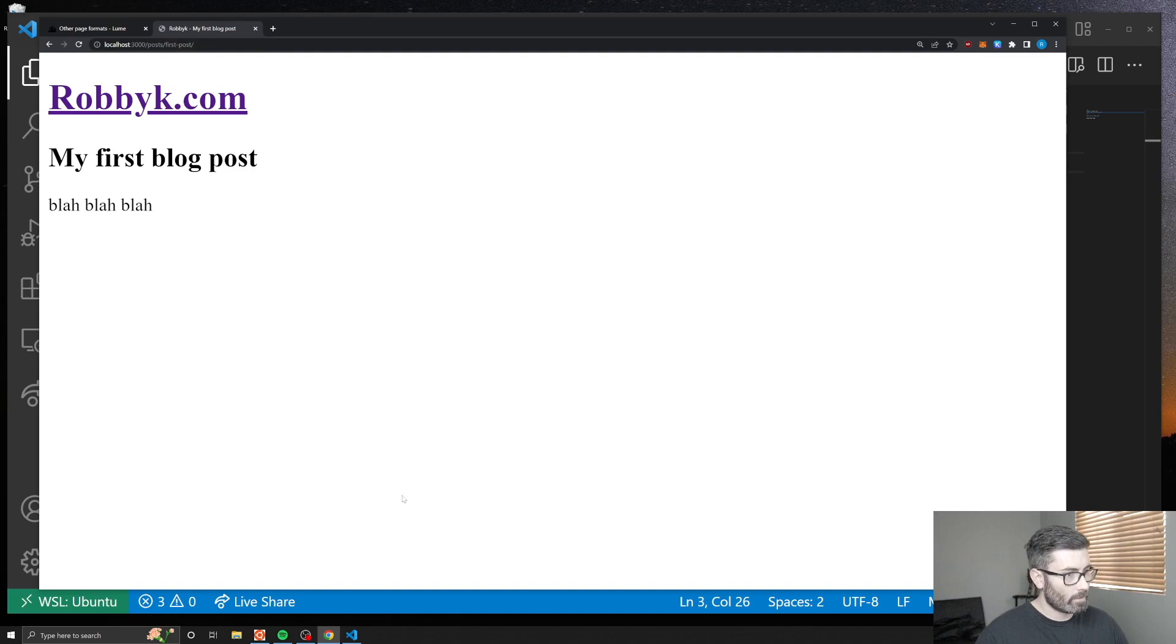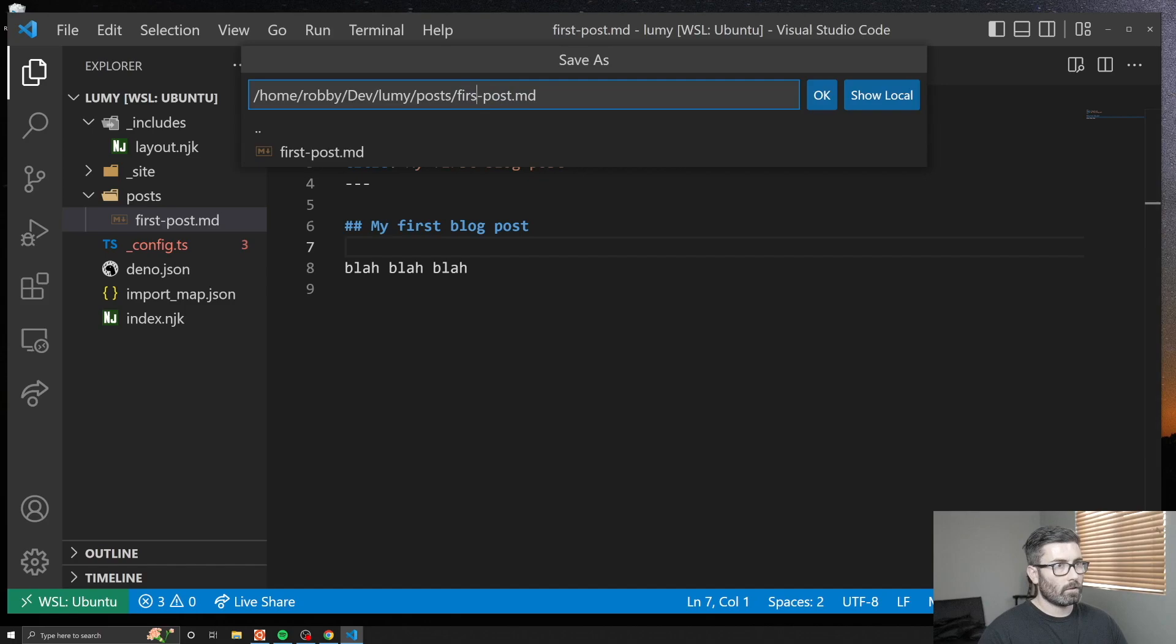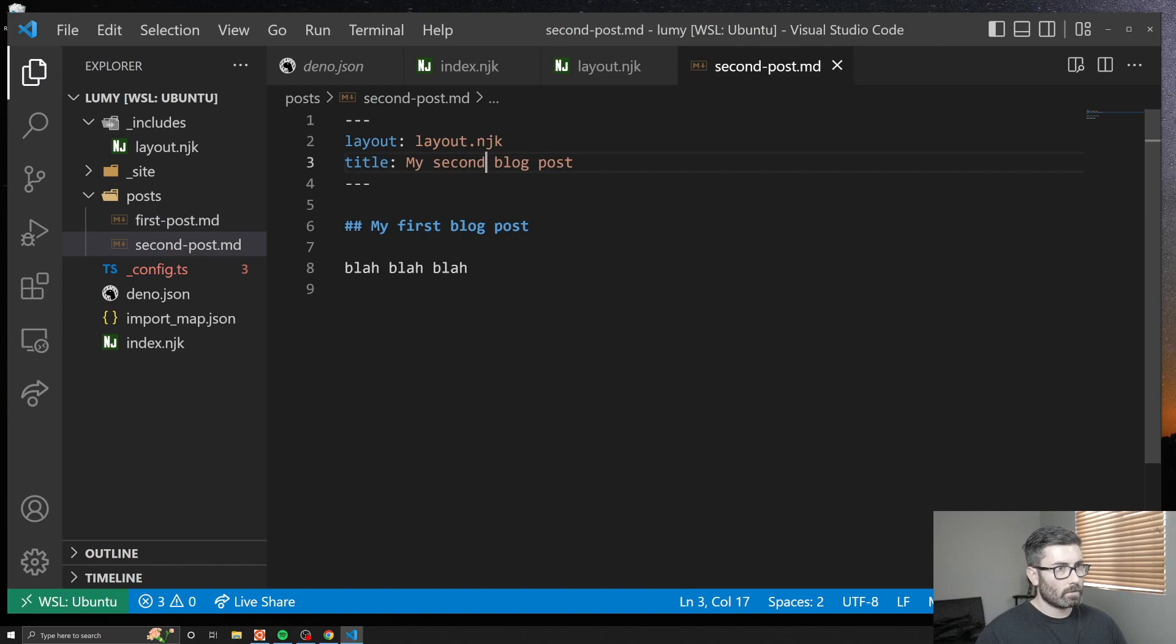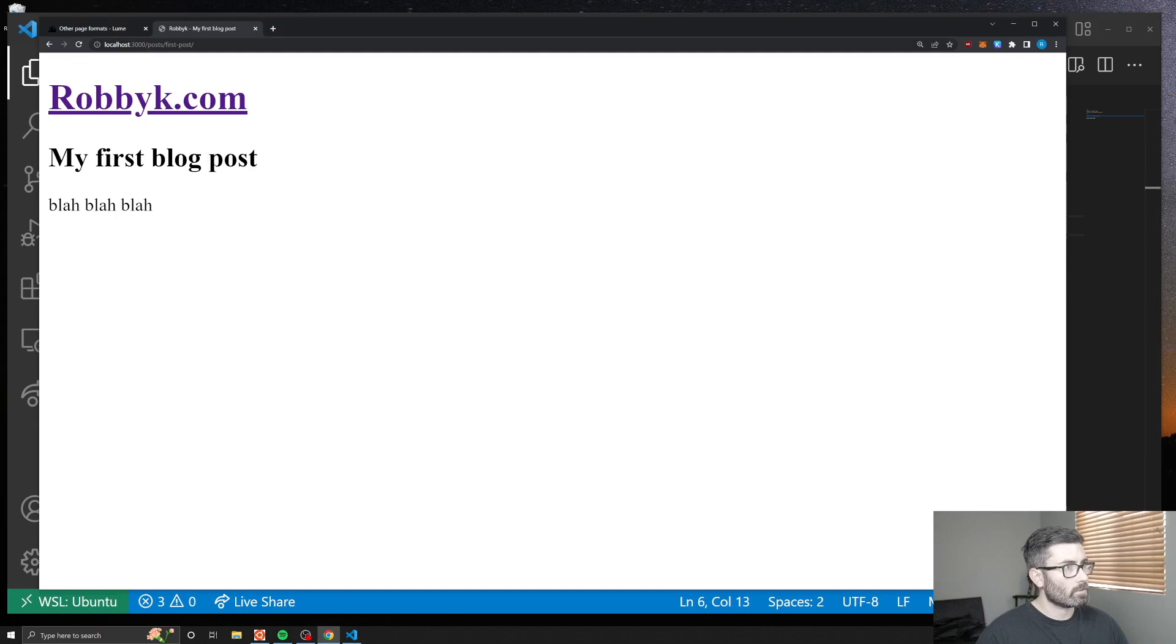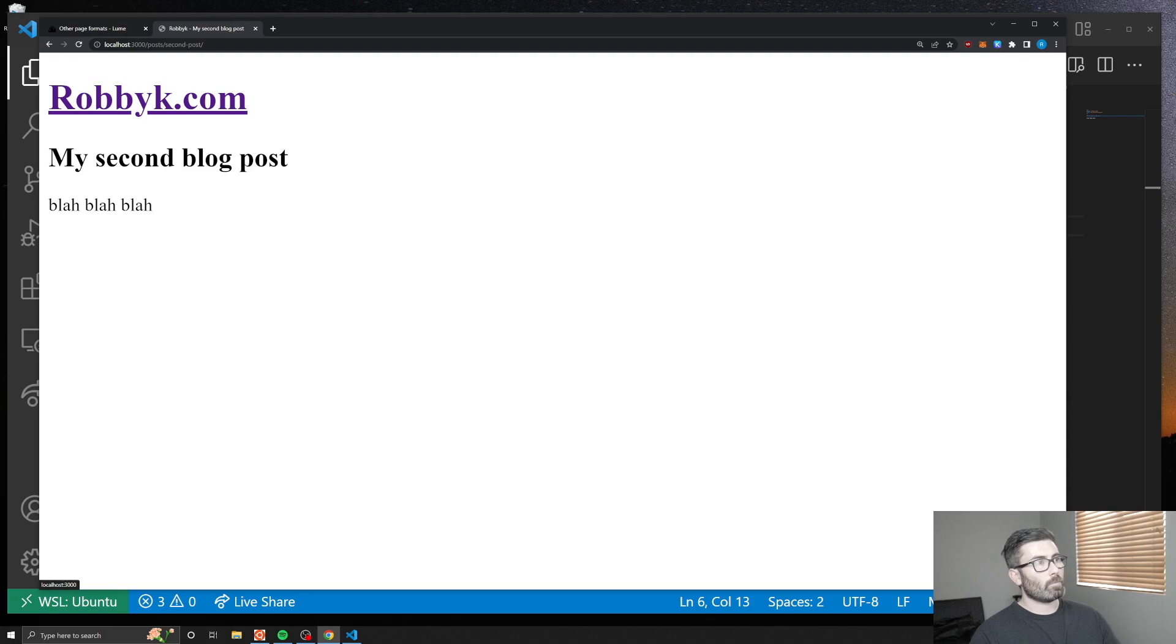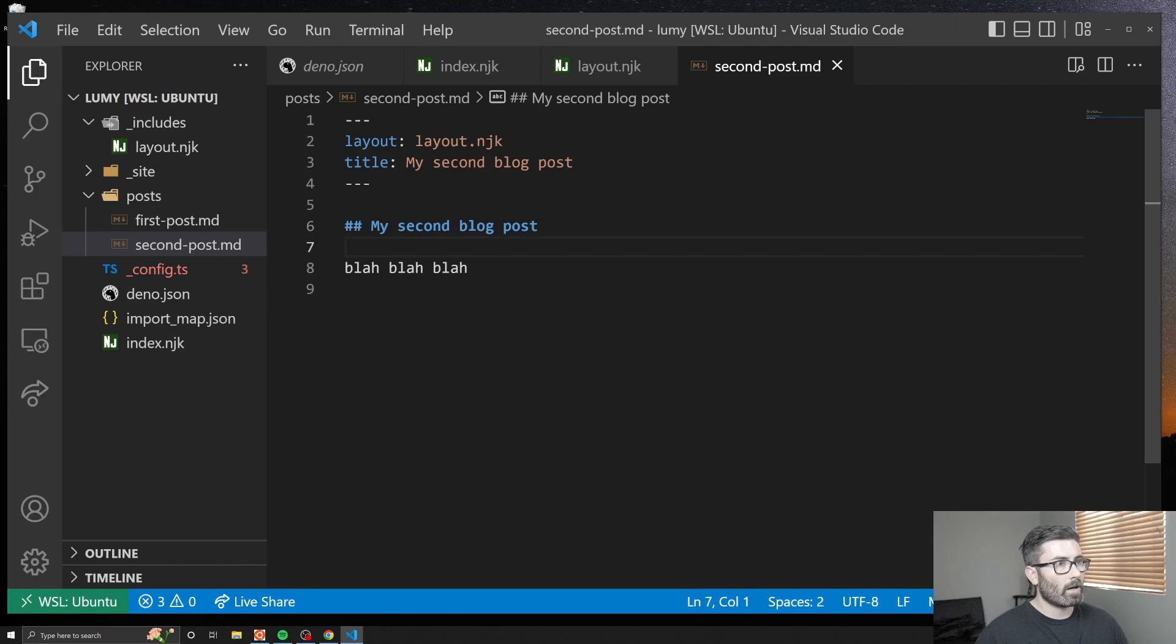Let's go back here. Now we can go slash posts slash first post and we get it right there. It did the title correctly and everything. Let's create a second post, so I'll just copy this one. I'll call it second post, second blog post. Now we got another blog post so we can go right here and go second blog post. Cool, so we got a couple blog posts.